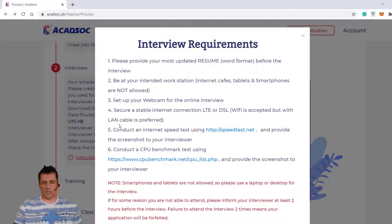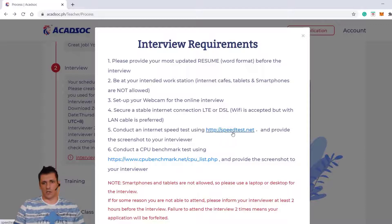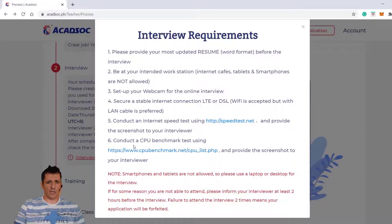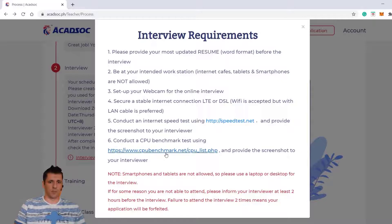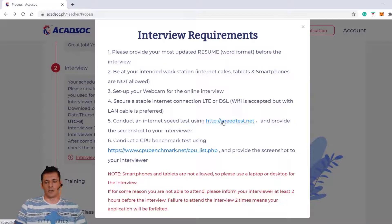My advice is just connect to the LAN cable for the first time, just for the internet in your demo class, then switch to Wi-Fi without any problems — I'm using Wi-Fi. Conduct an internet speed test and provide a screenshot to the interviewer. Conduct a CPU benchmark test using cpubenchmark.net and provide a screenshot to your interviewer. These are the two things you need to do before the interview and have prepared.